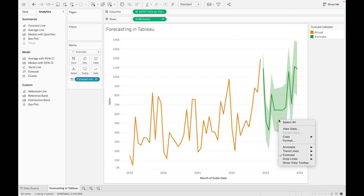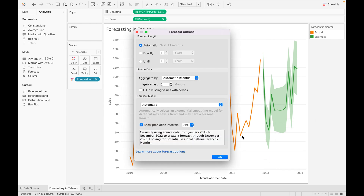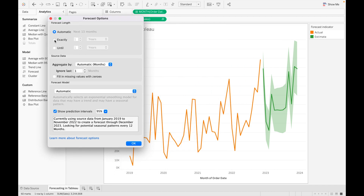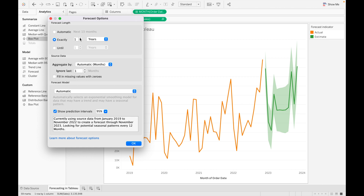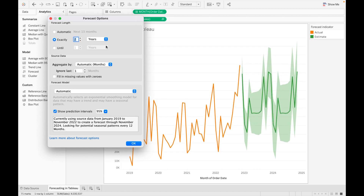Now let's edit the forecast and find its other options. Right-click on the estimate values, go to Forecast, then Forecast Options. From here you get Forecast Length — Tableau is automatically giving the prediction of next 13 months. If you want exactly one year, two years, three years, or one quarter, two quarters, three quarters, you can change the values here. For example, if I want the prediction for the next two years, I can change it to two years.